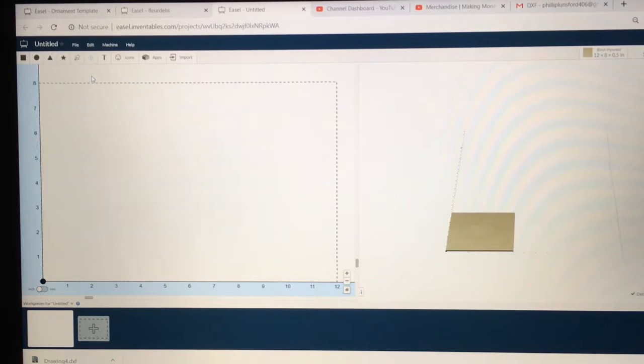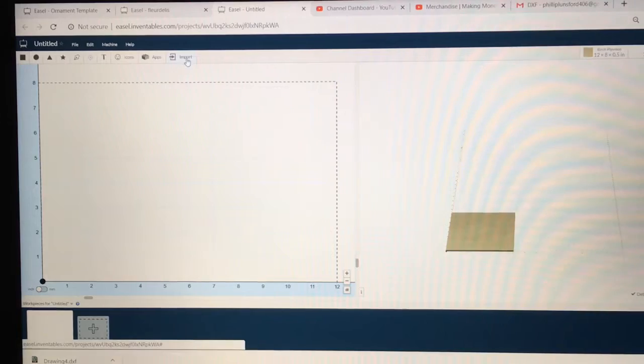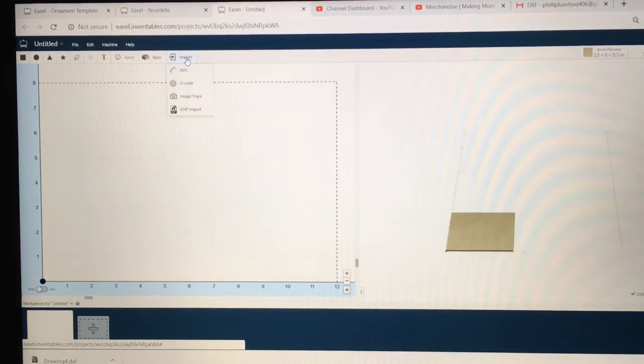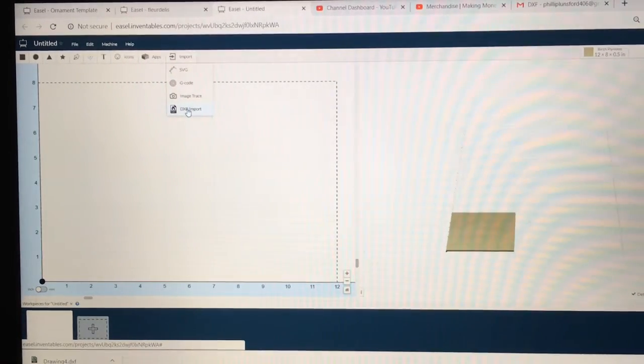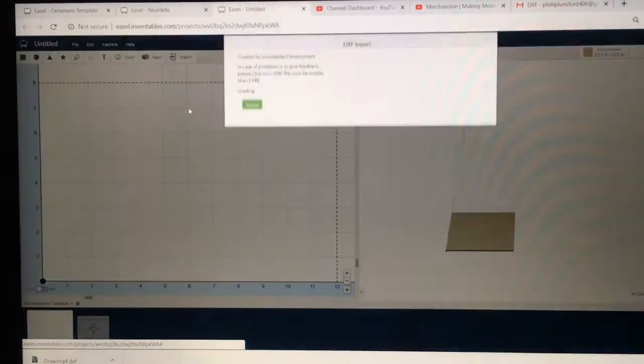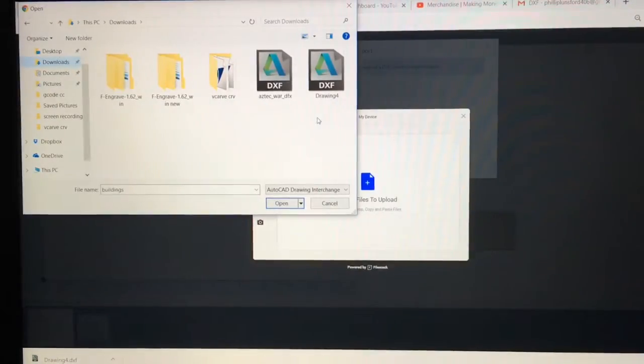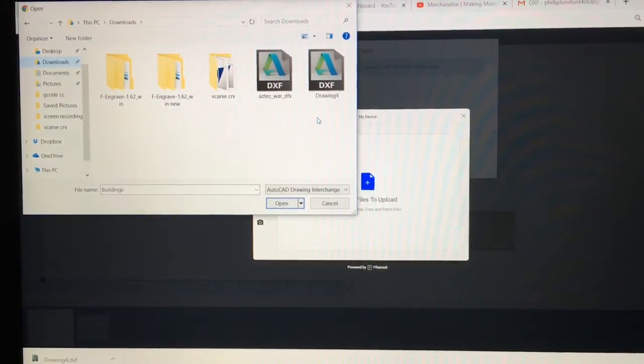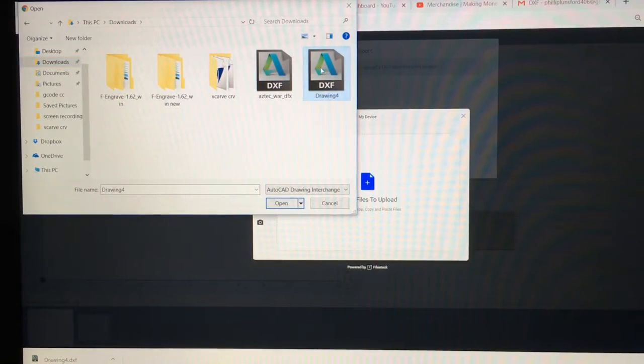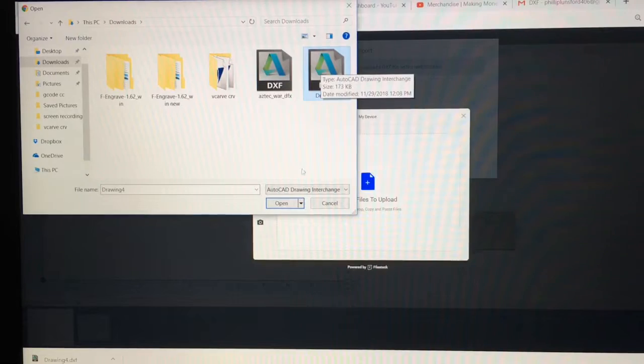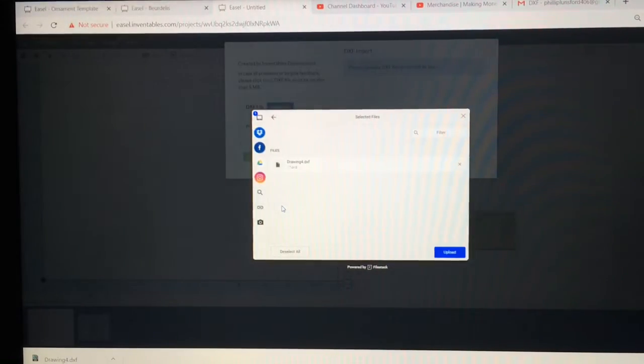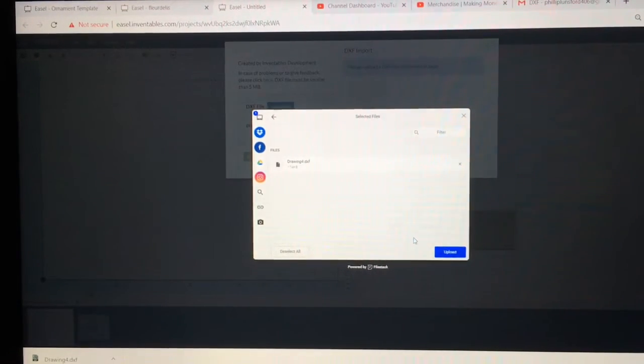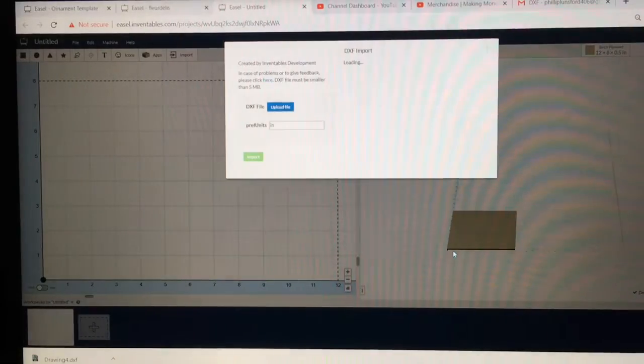Recently, the Inventables team added a new feature to import DXF files. Today, my son sent me a DXF file. He had emailed this to me and I saved it in my download section. I'm going to highlight this and open it. I have selected the file now. I'm going to go ahead and hit Upload.